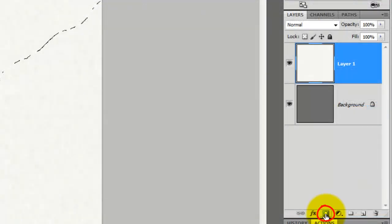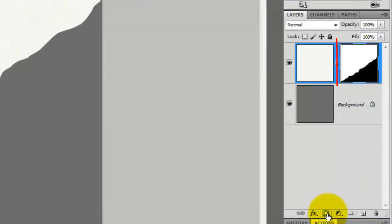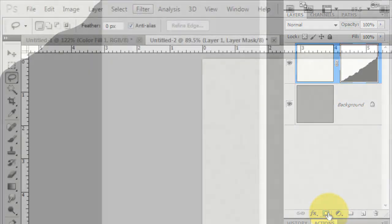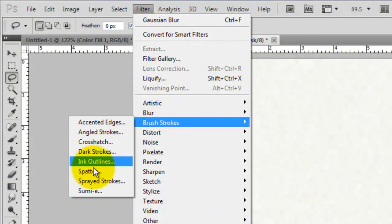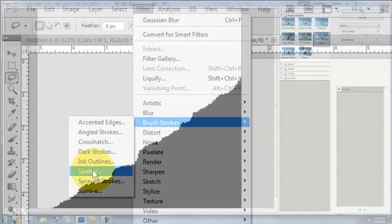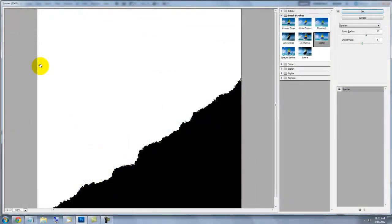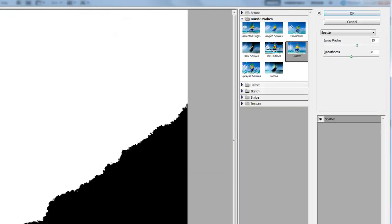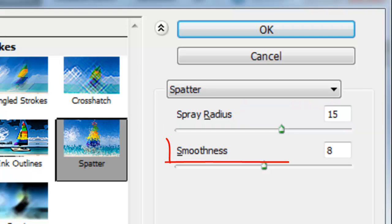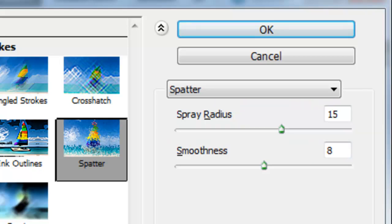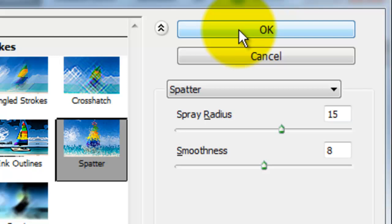Click on the Layer Mask button and that will create a layer mask over your paper texture. Go to Filter, Brush Strokes and Spatter. The Spatter window will open. We'll choose 15 for the Spray Radius and 8 for the Smoothness. Remember, depending on the size and resolution of your document, you may want to change these numbers.